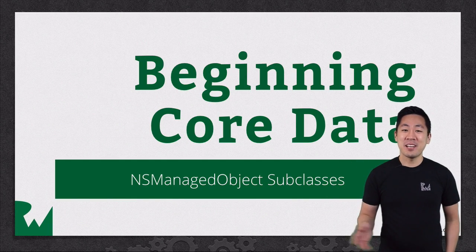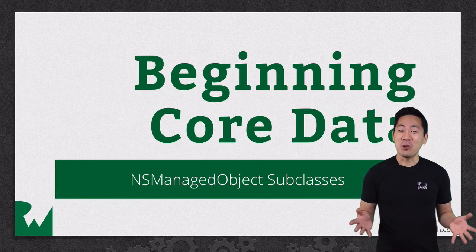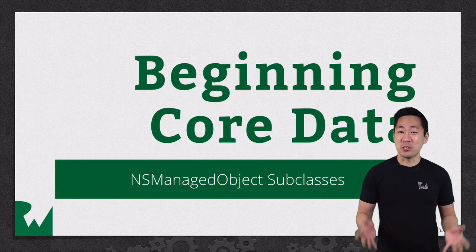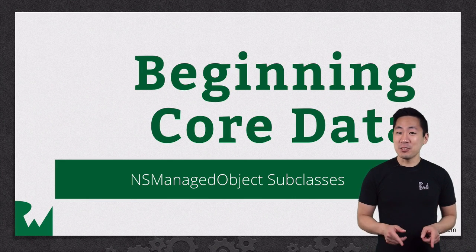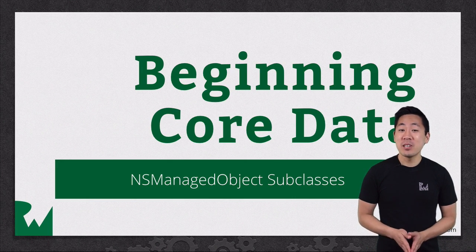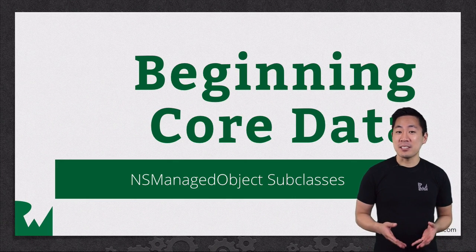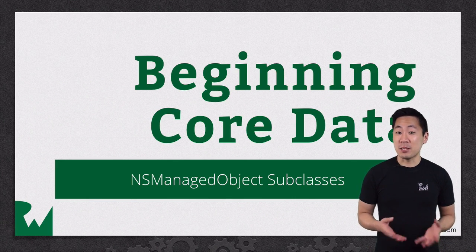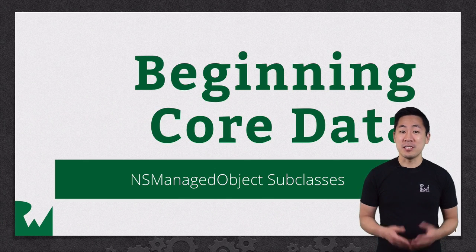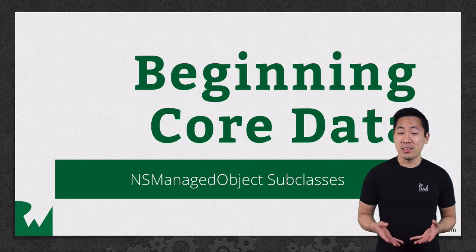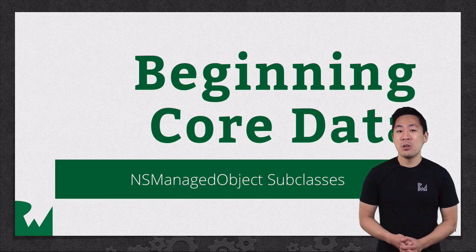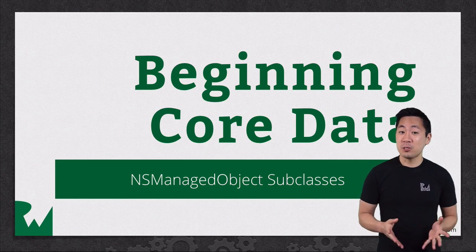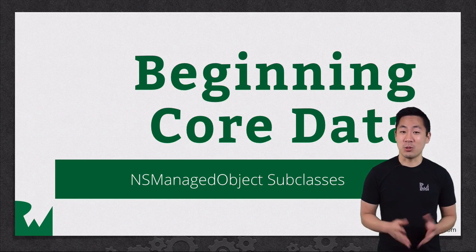Hey, what's up everyone? This is Greg. Welcome back to our Beginning Core Data video tutorial series. In this video, we'll look at generating and using NSManagedObject subclasses to make data objects easier to work with and more extensible. We'll also take a closer look at the moving parts behind Core Data.